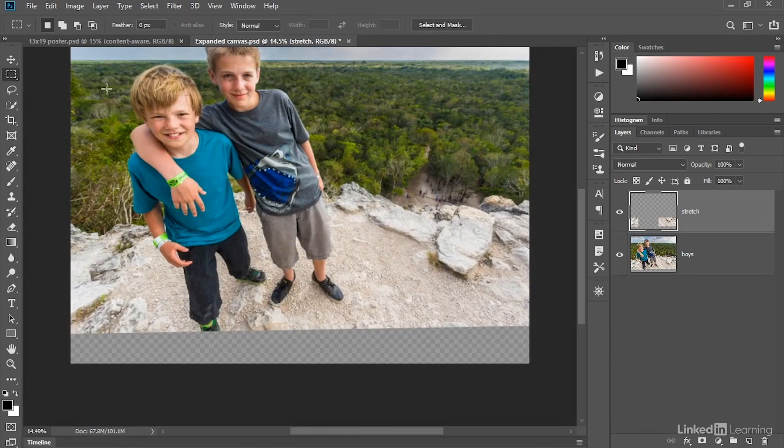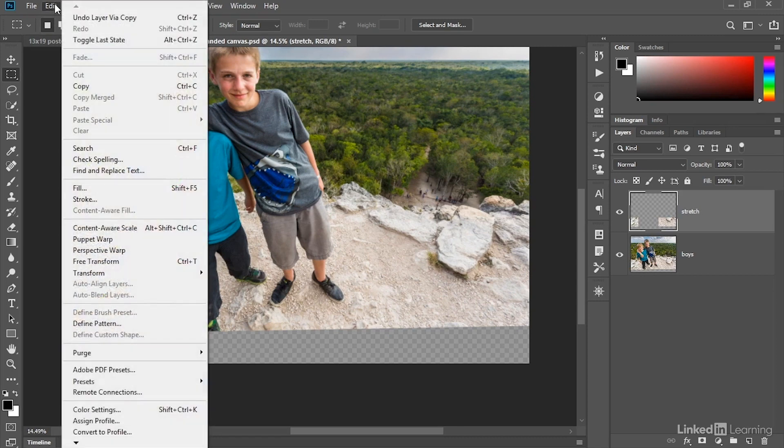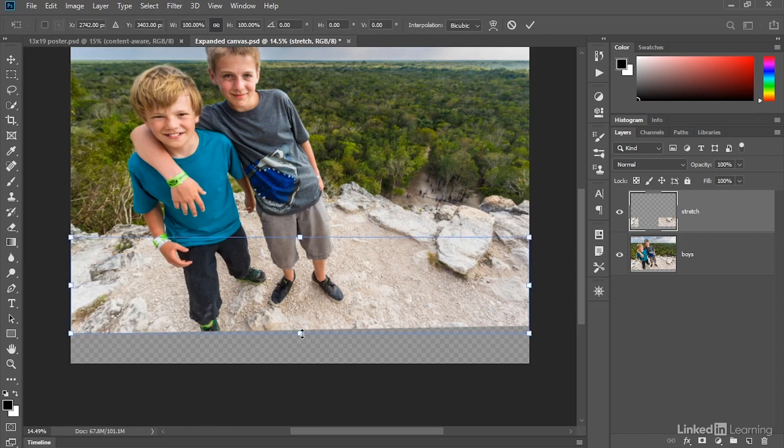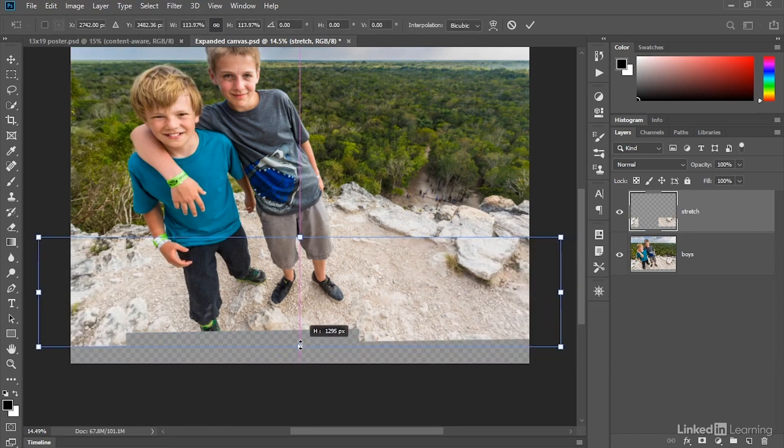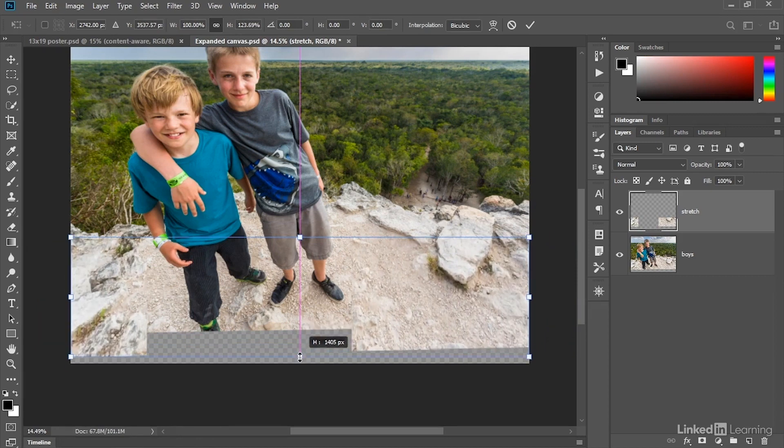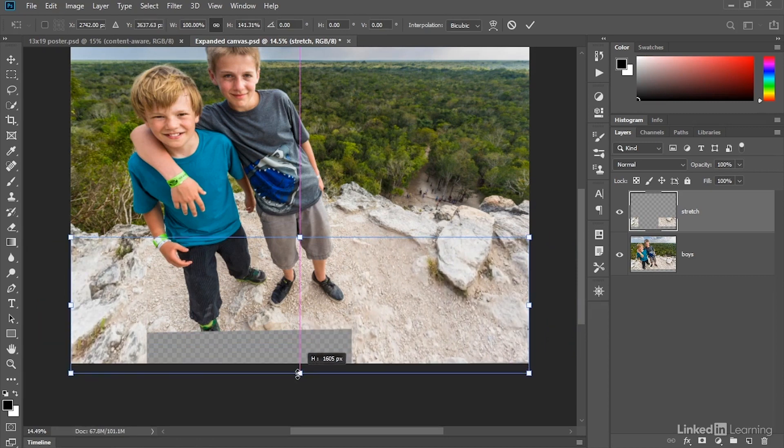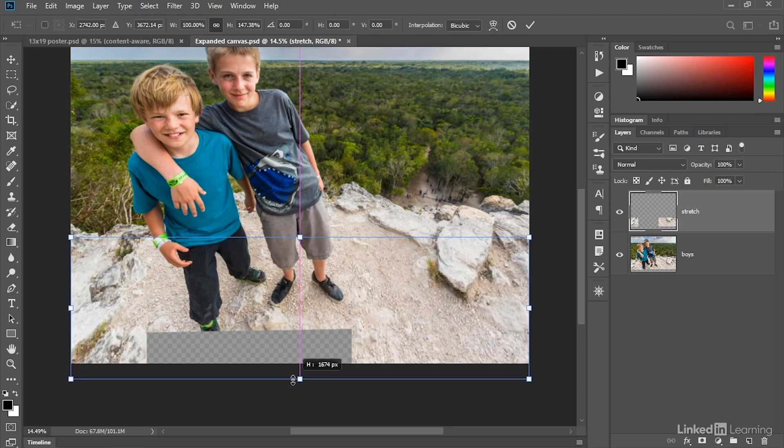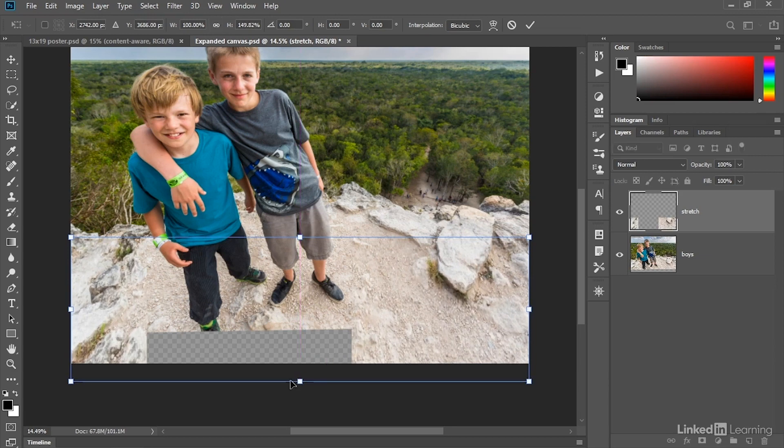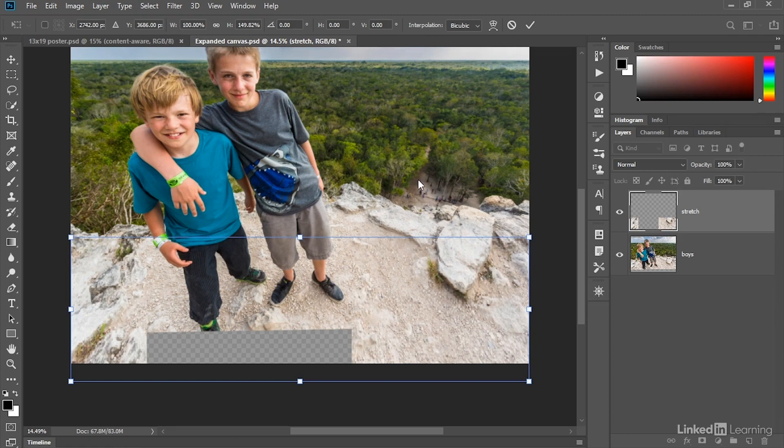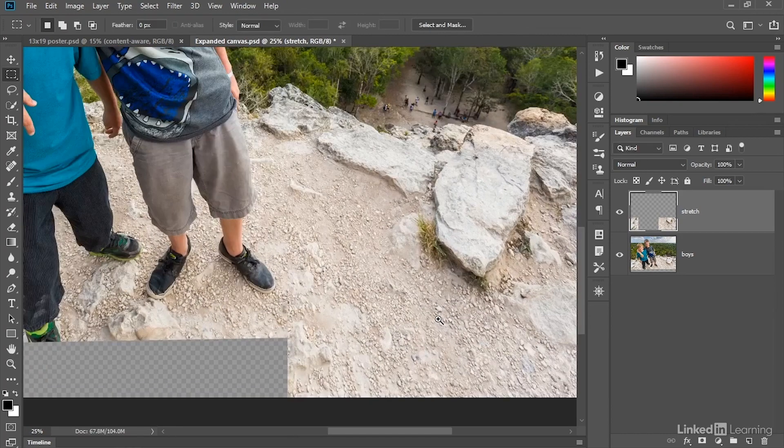Now I could go ahead and stretch this layer using the standard Free Transform command located under the Edit menu, in which case I would go ahead and drag this bottom handle. Unfortunately, that scales the image proportionally. So as I drag, I'll go ahead and press and hold the Shift key, and then I'll drag downward until my height value comes very close to 150%. Notice the width value is 100%, which is to say we're scaling the layer exclusively vertically. At which point I'll press the Enter key or the Return key on the Mac to accept that change.